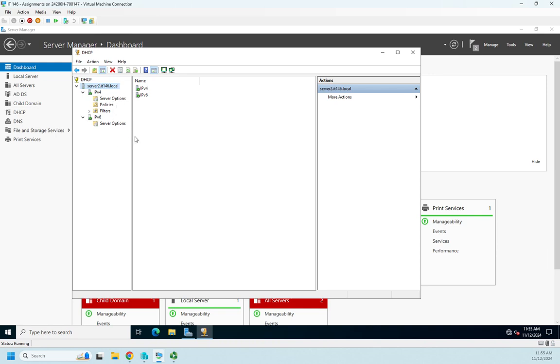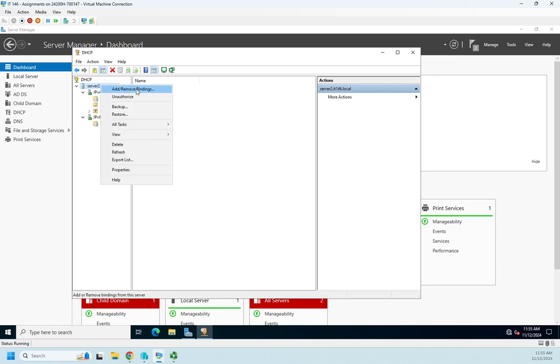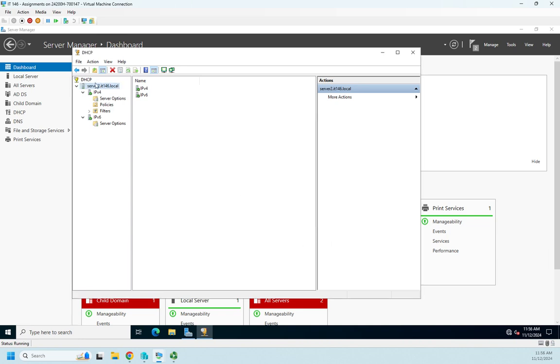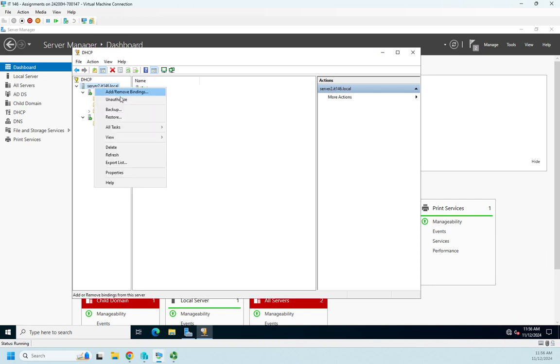I can right-click, and here's where I can add/remove bindings—so that's just going to be what addresses are we going to listen for DHCP requests on. It's also where I can unauthorize, or if I did have it already, or if I skipped the authorization, this is where I would go to authorize my DHCP server.